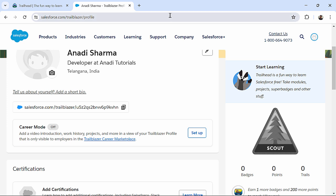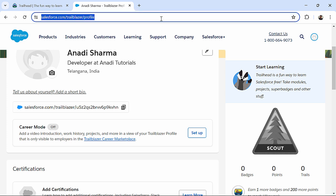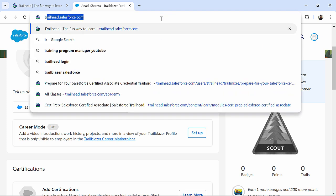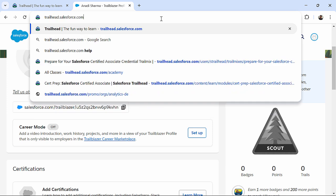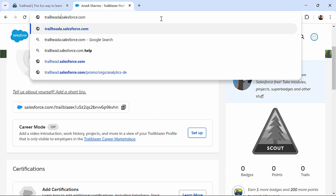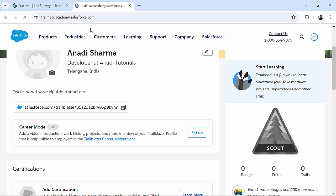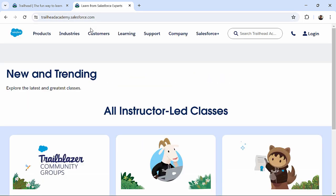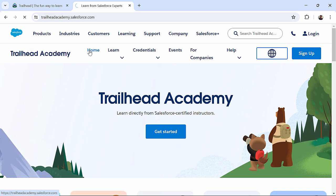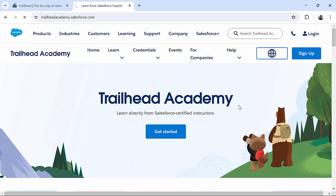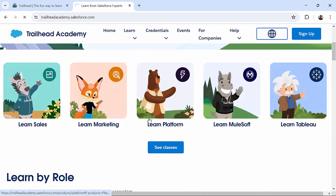Now, from this trailhead, if you want to go for trailhead academy, I will just do a minor change, I will say trailheadacademy.salesforce.com. And now, here you can see, you have got this trailhead academy,